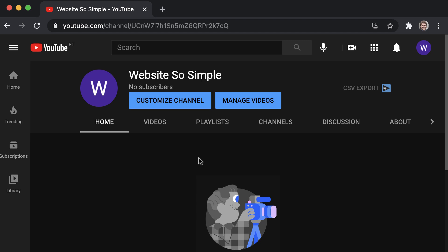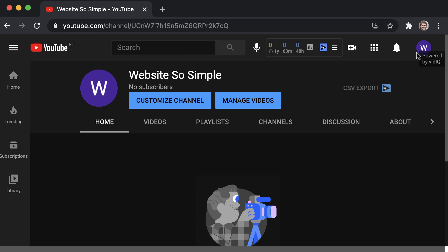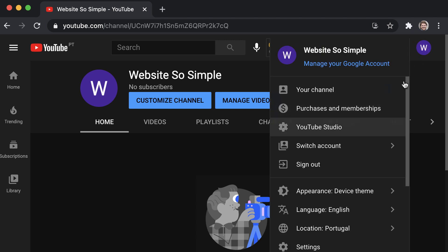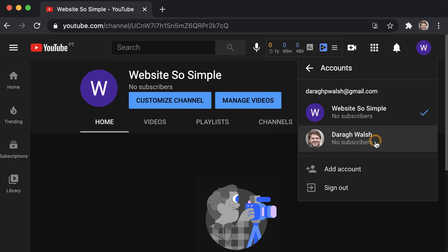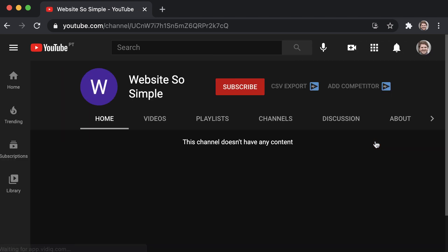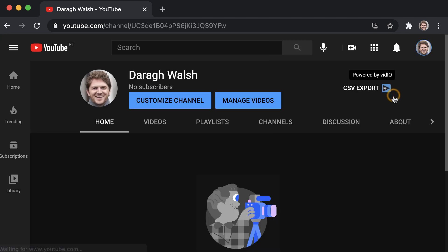Now to switch between your YouTube channels, simply click on the profile picture in the top right hand corner, and then click on switch accounts. Just click on the channel that you wish to be logged in as, and then click your channel to view the back end of your channel, where you can upload videos and customize your channel.